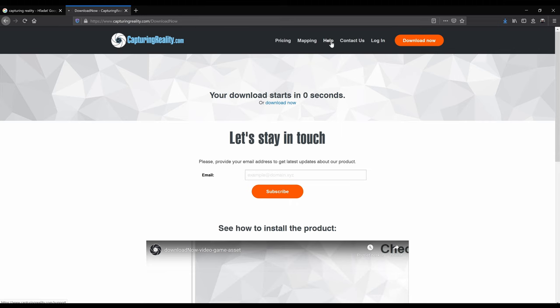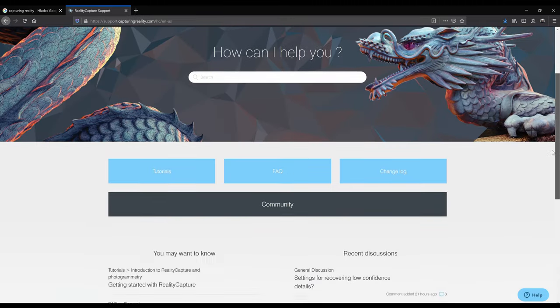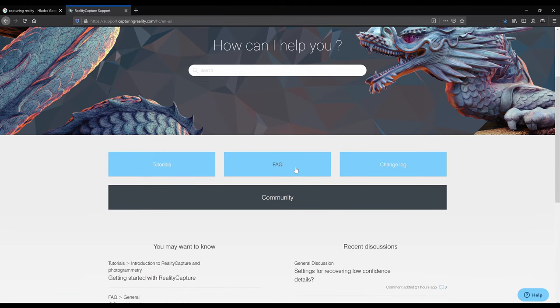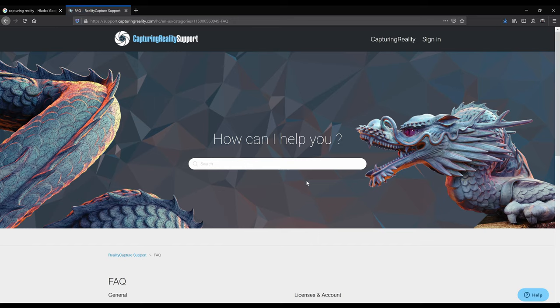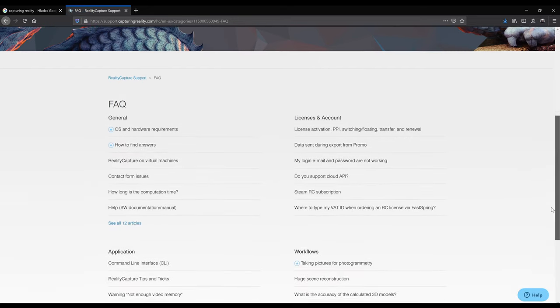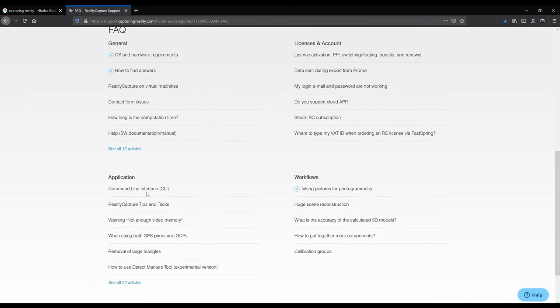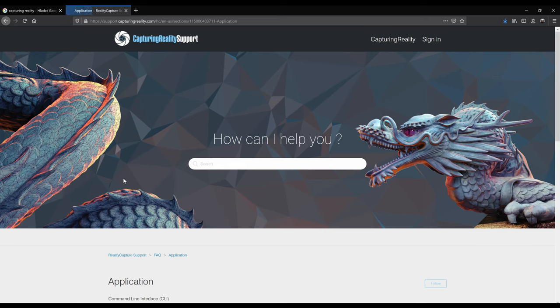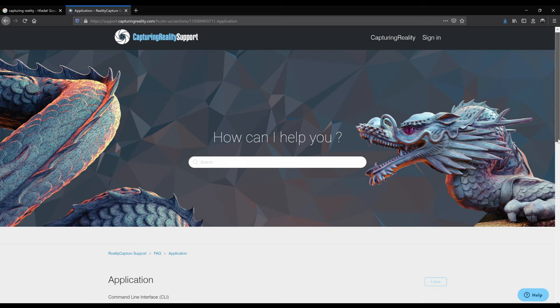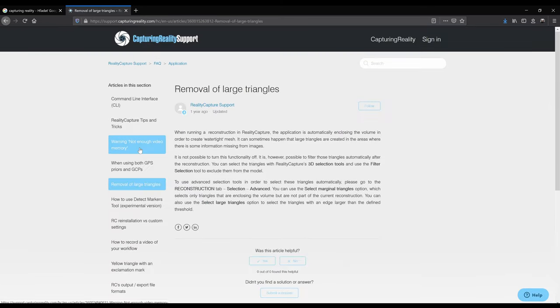Another thing that I suggest checking out is the help section of our website. Here you can find resources, tutorials, articles or FAQ to find quick answers. For example, let's check the FAQ on how to remove the large triangles that RealityCapture creates during reconstruction. It is located in the application sections and removal of large triangles. And here it is explained how to do it step by step.